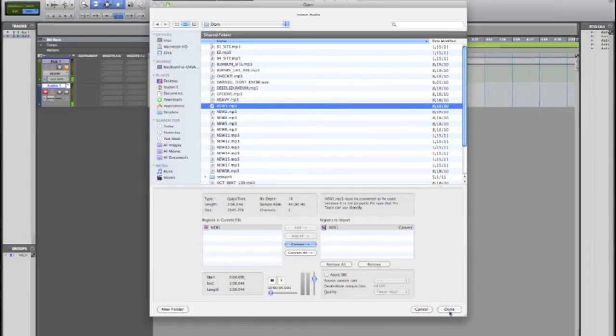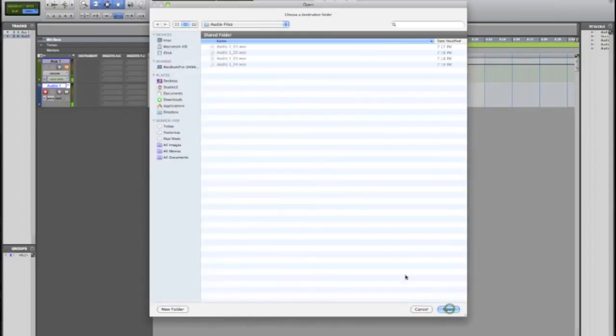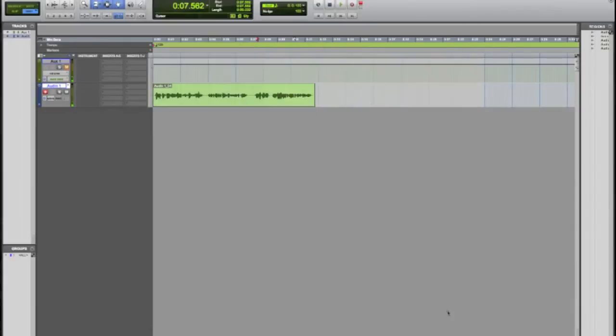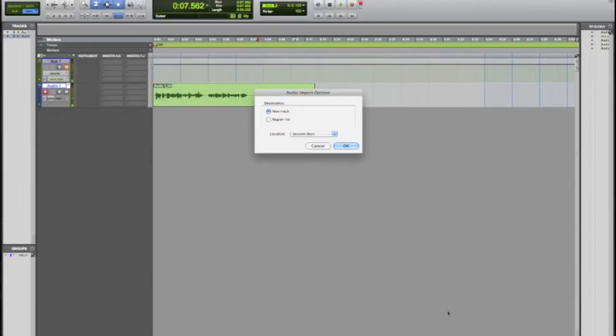We'll click done and it's gonna ask you where you want to save it at. It's by default gonna want to put it in your audio folder of which your session is located. So we're just gonna go ahead and click open.